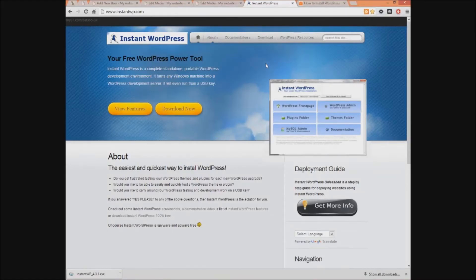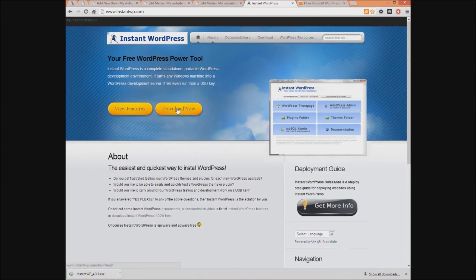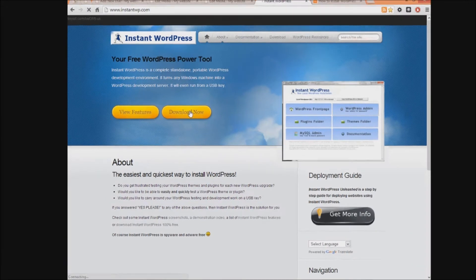The first step is to make sure you have enough space on your computer to install the files. The actual file sizes are not that big, but once you start developing your site you may end up using more space than you expect. The next step is to download Instant WP — luckily this program is free. We want to download this to our desktop.